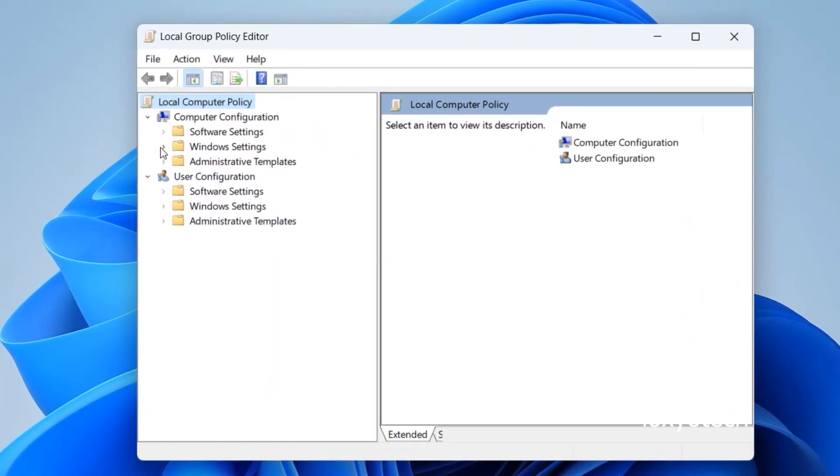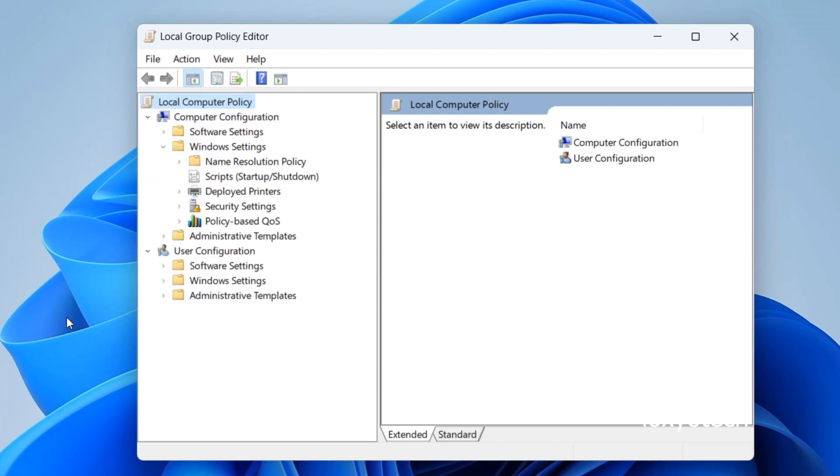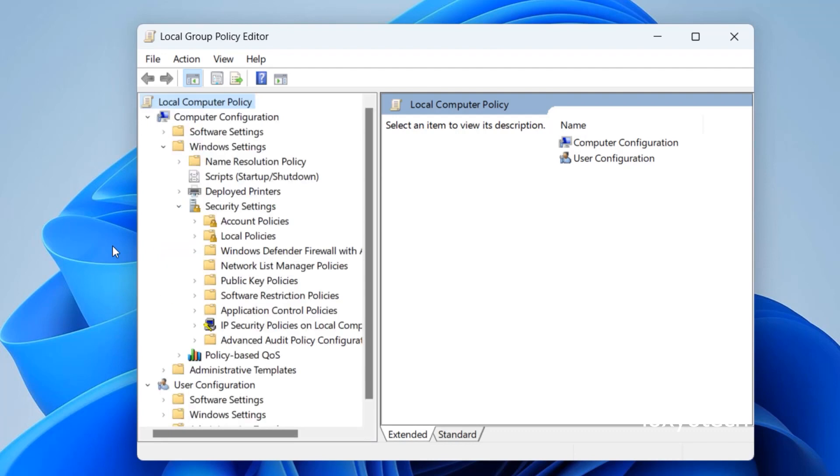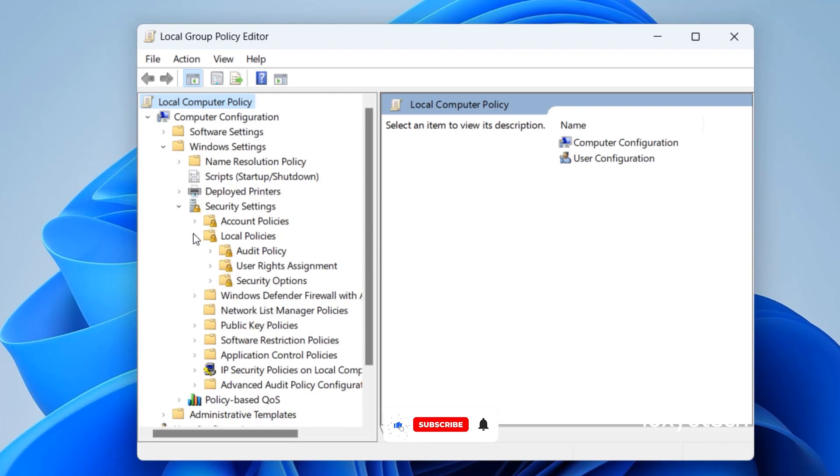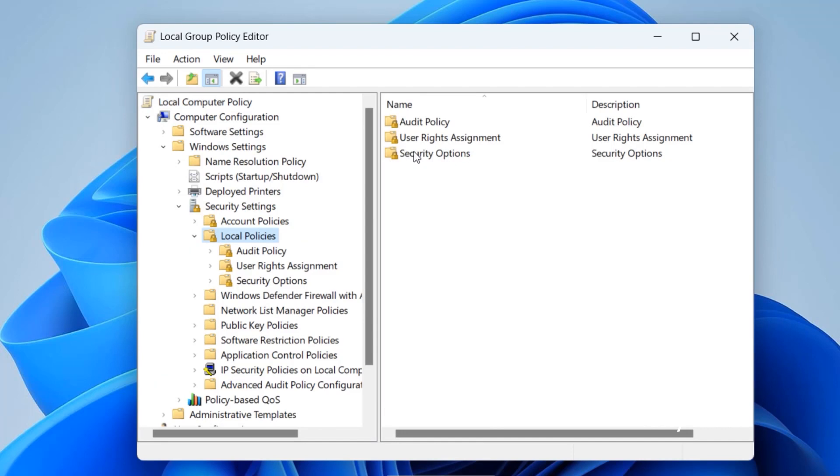Then expand the Windows Settings folder. Then again expand Security Settings. Open Local Policies. Then open Security Options.